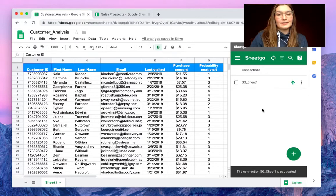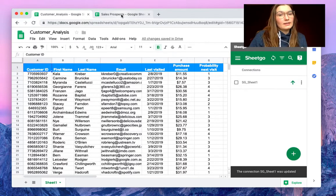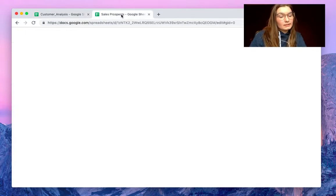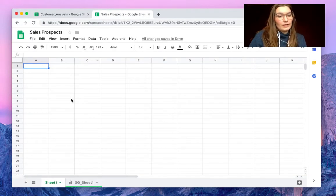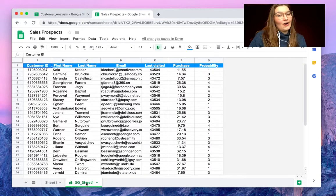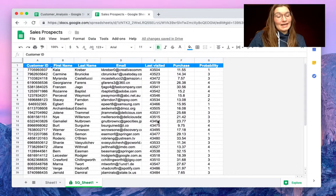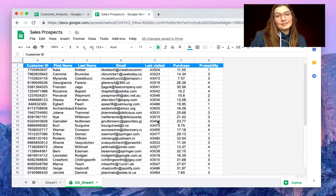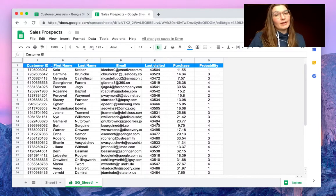As you can see the connection was updated, so now in the sales prospects file we see the new tab and here we see our information, so it's exported to the other spreadsheet just like that.